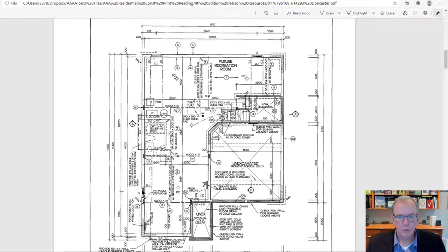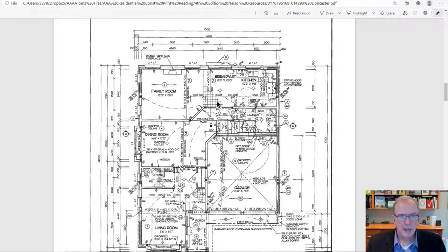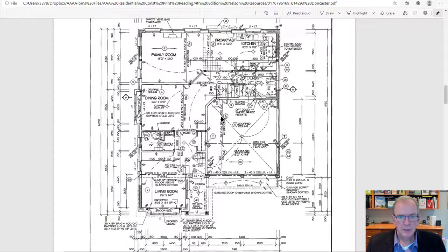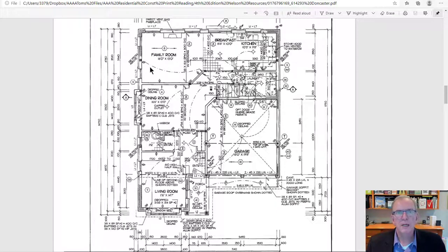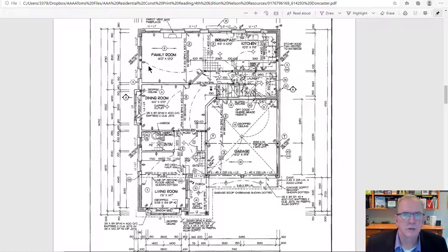Upstairs, you see an S with a line going to a switch — that's a split-switched receptacle. The top of the outlet might be operated by the switch, while the bottom always has power. So if you shut the light off but have the TV plugged in, you'd still have power for the TV. If you have an existing home where an outlet sometimes works and sometimes doesn't, it might be a split-switched receptacle being operated by a switch somewhere.